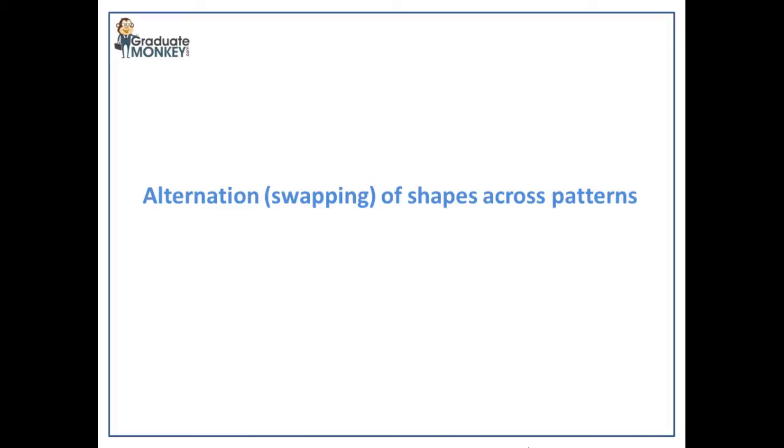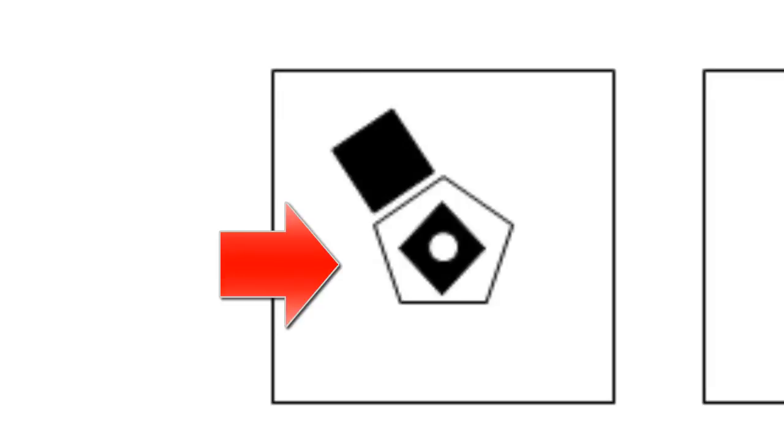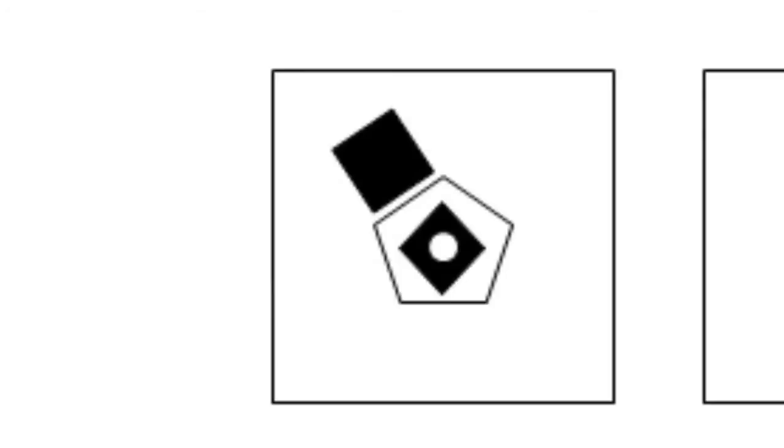Here you can see a pentagon shape, a smaller black diamond shape embedded in the pentagon, and an even smaller circle embedded in the diamond shape, plus there's a black square positioned on the outer side of the pentagon shape.